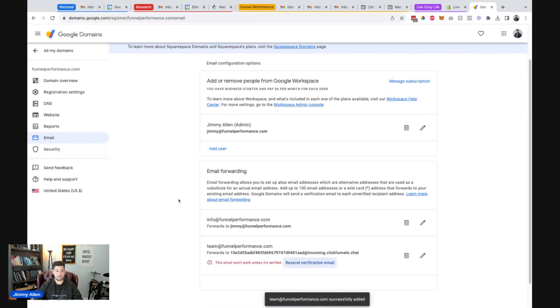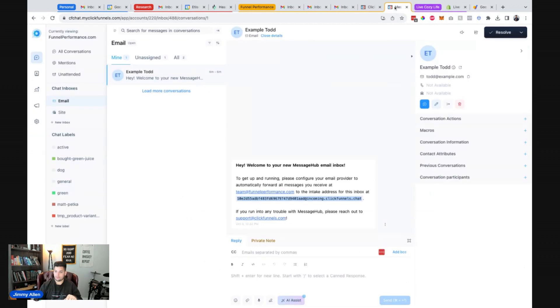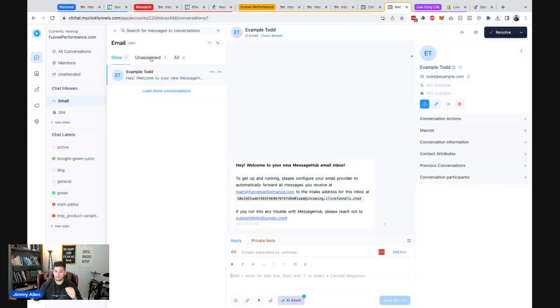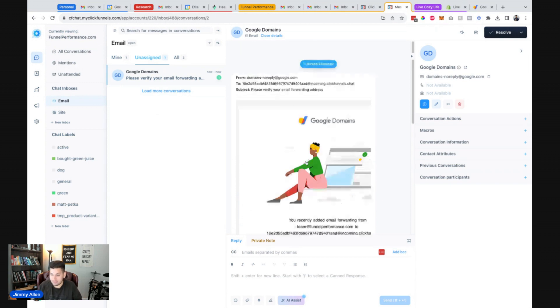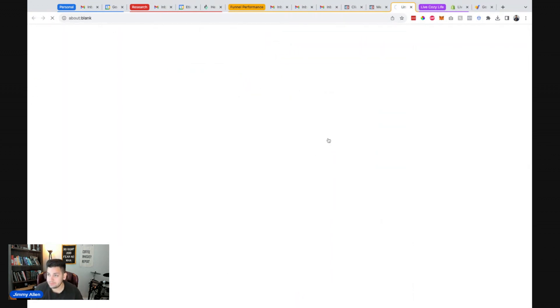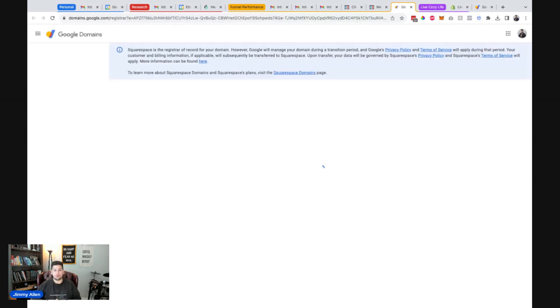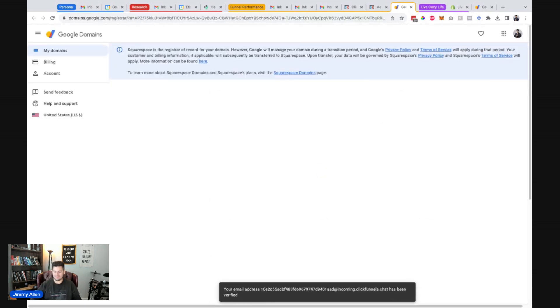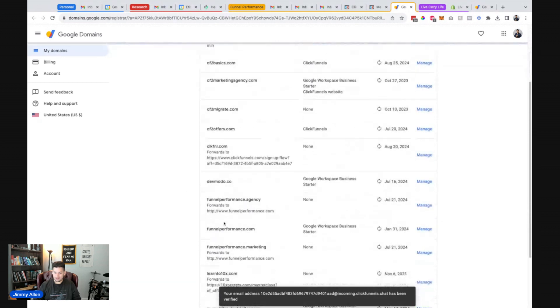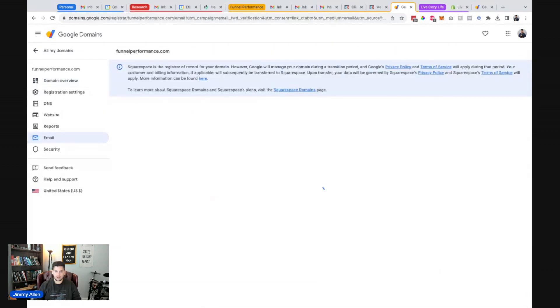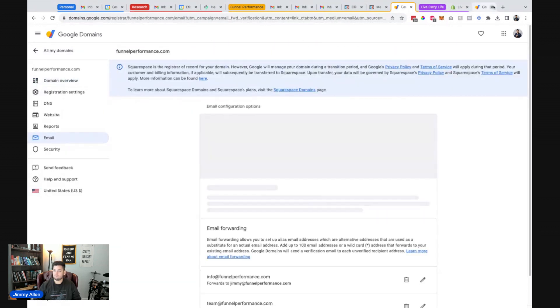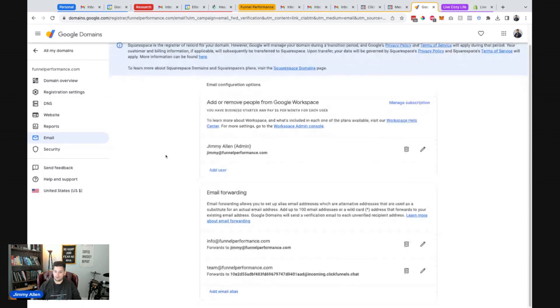So this is how to do this at the registrar level. So we need, they sent a verification email, which means it should hopefully show up here. Cross my fingers. There we go. Sweet. Okay. Verify my email. Man, I'm really crossing my fingers with this. This just works out of the box. Email has been verified. Sweet. Okay. Awesome.